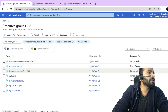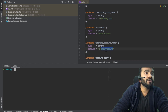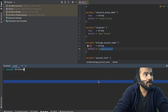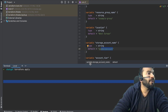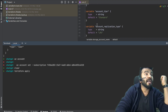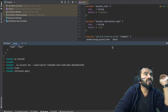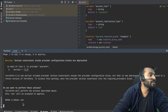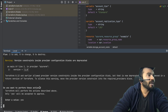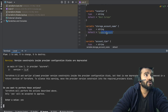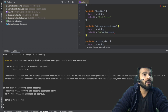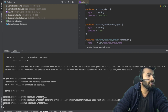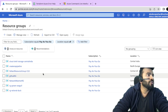Now I run terraform apply. It asks whether I'm happy to apply the changes and create infrastructure on Azure. I type 'yes' and it starts creating the resource group and storage account. The resource group is named 'example-group.' I go to the Azure portal and keep refreshing — the resource group appears after about three seconds. However, the storage account will likely fail because 'exampleaccount' is a very common name and must be globally unique.